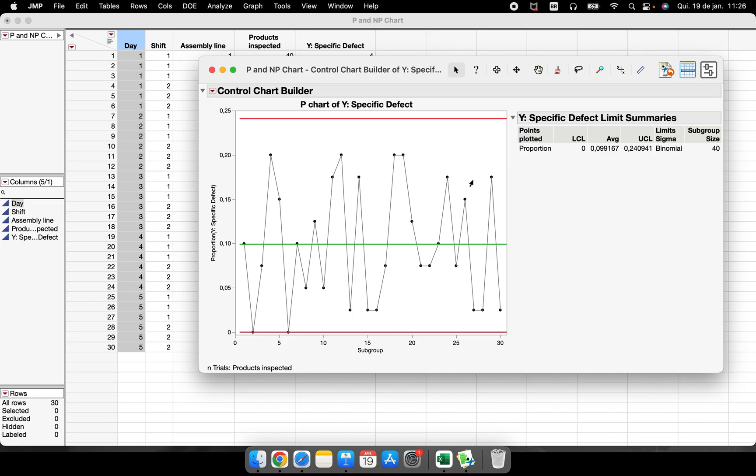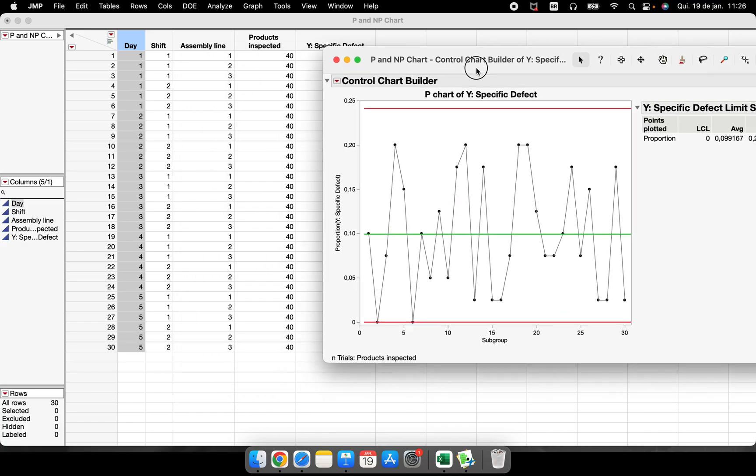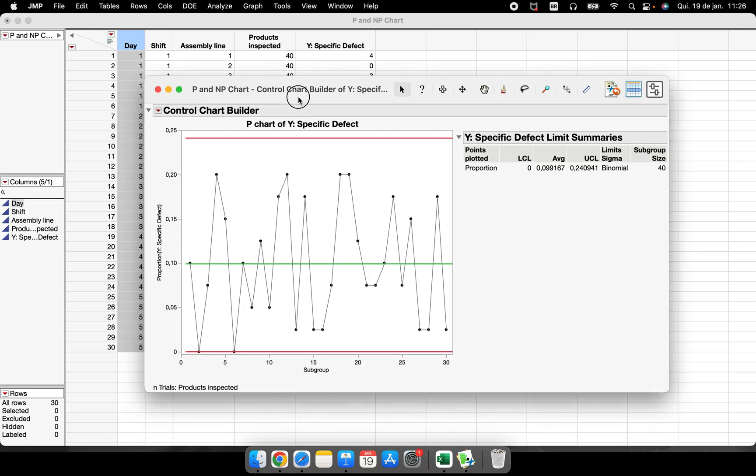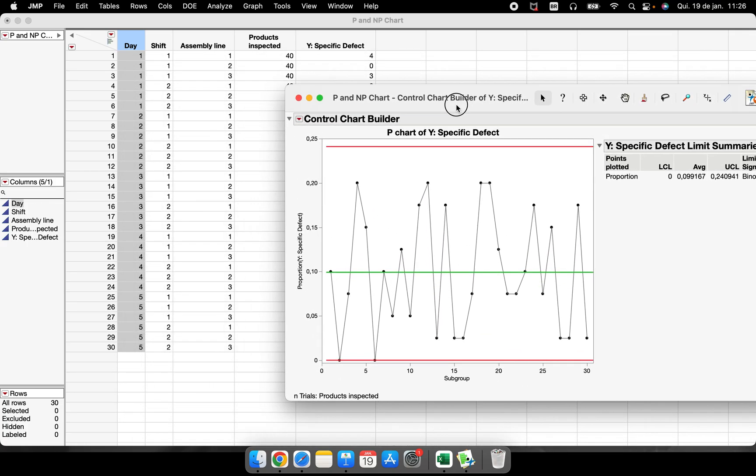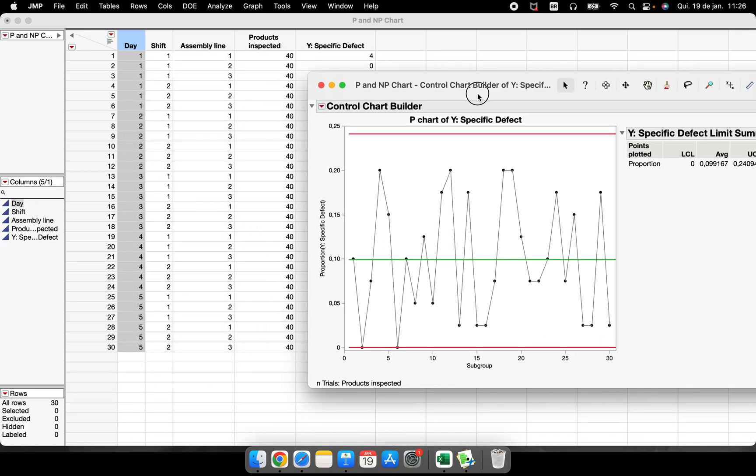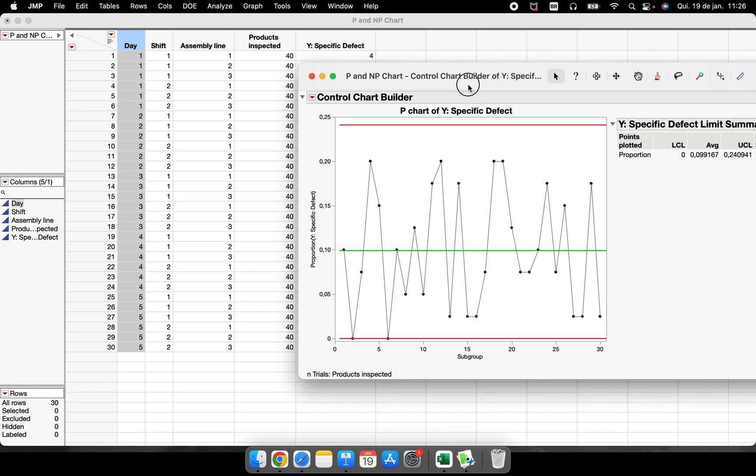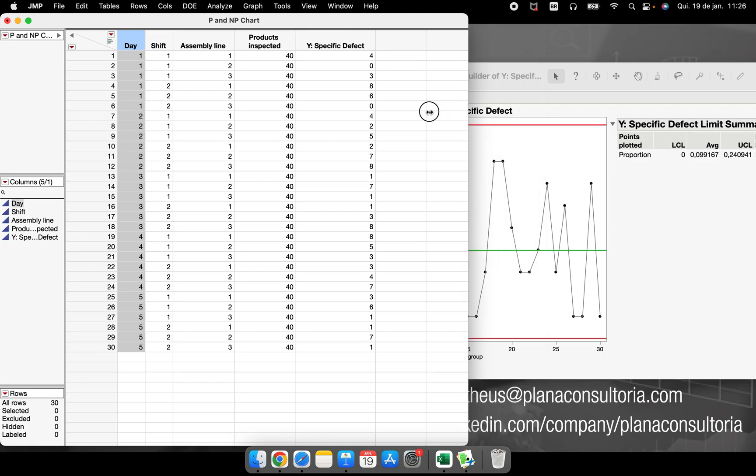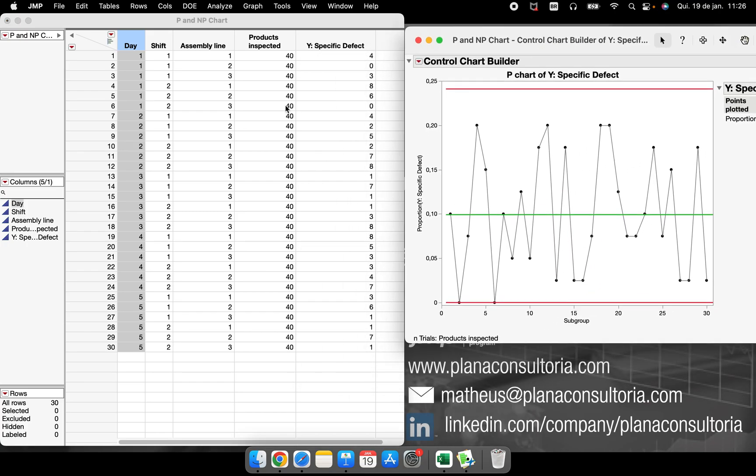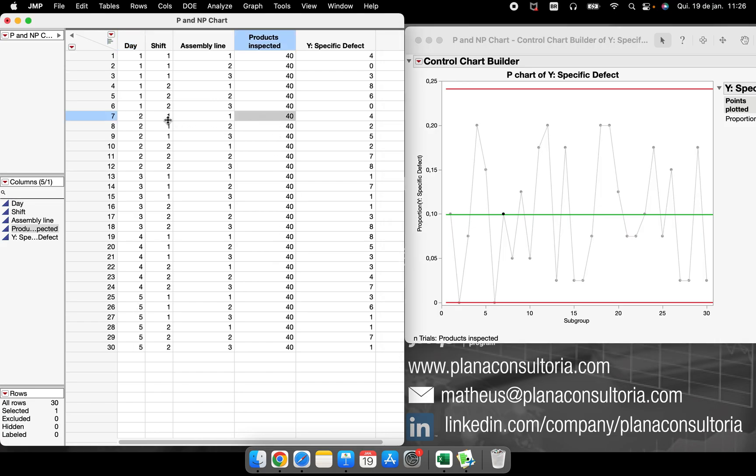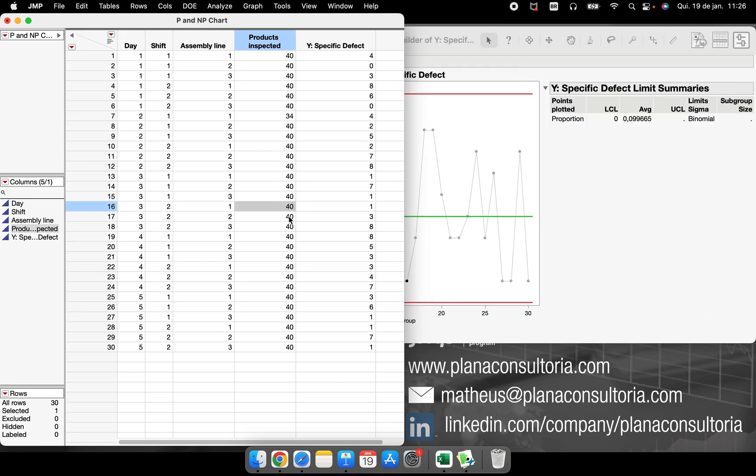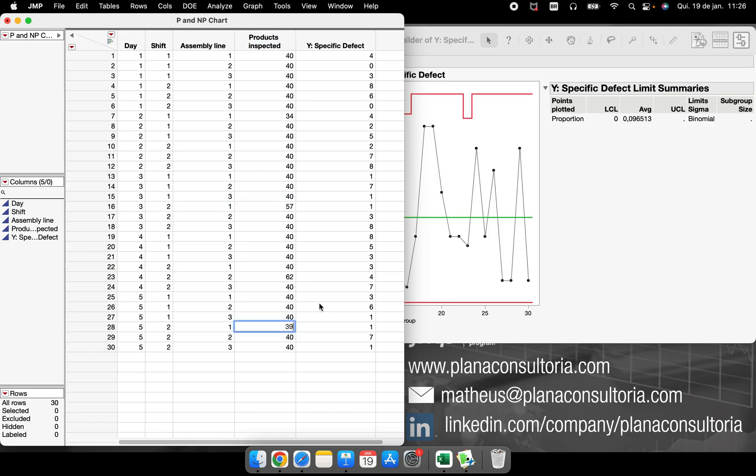The second part about this video that I would like to share with you is that when you are running this chart, we can have the size, the subgroup size varying during our data collection. For example, if I could not collect the same amount, the same quantity of products to be inspected. And for example, some day, some very specific shift in that assembly line that day, I didn't have 40 parts. I had 34 here. I had 57 and 62, 39.